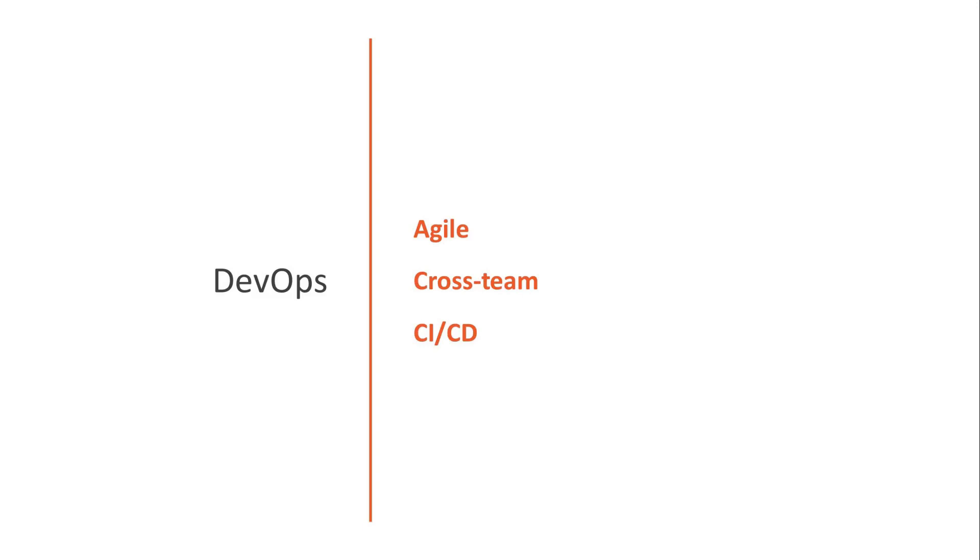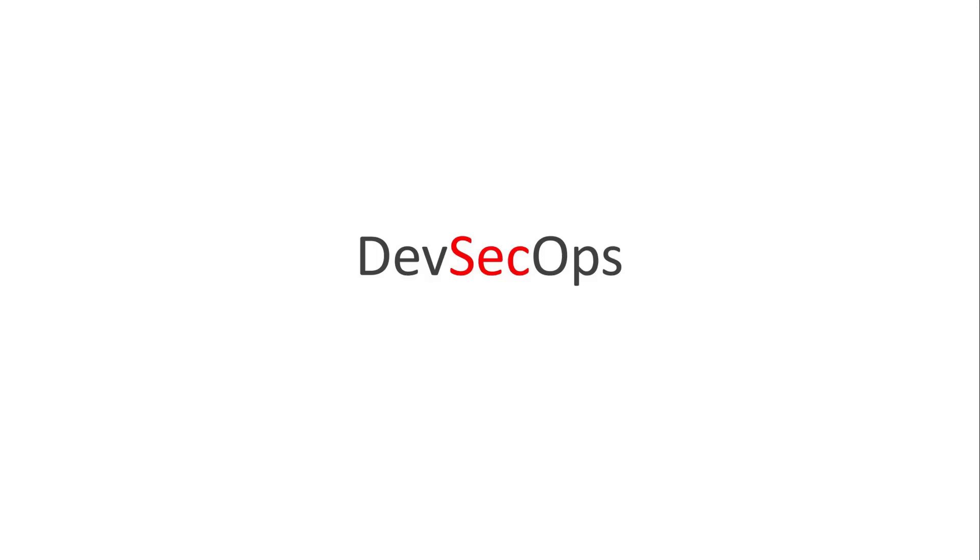All that's great for getting the very latest versions of your application code out to your users. But what about security? Are speed and automation compatible with security? Will security controls actually get in the way of traditional DevOps by slowing it down? DevSecOps is designed to answer those questions.